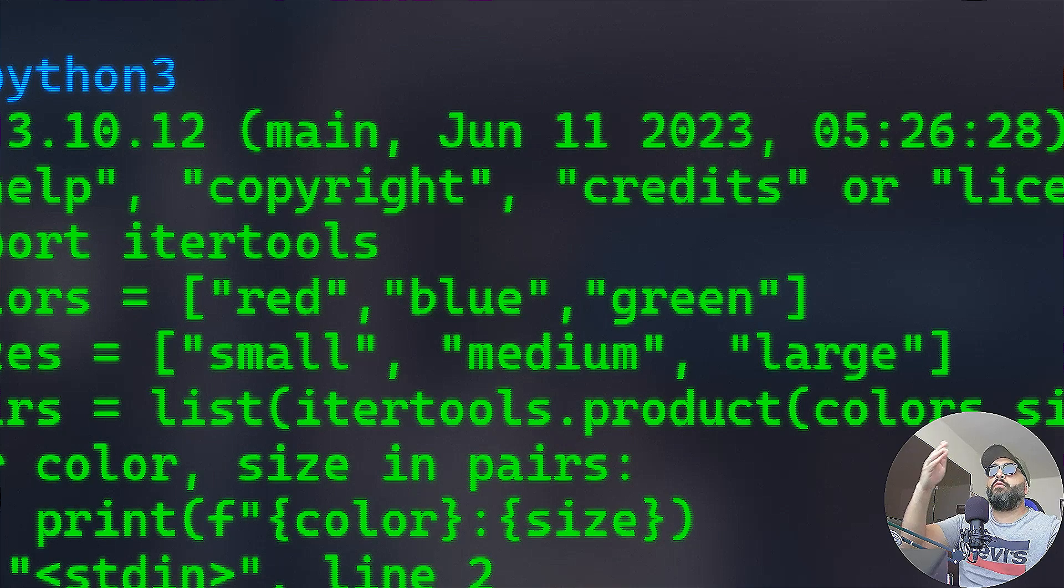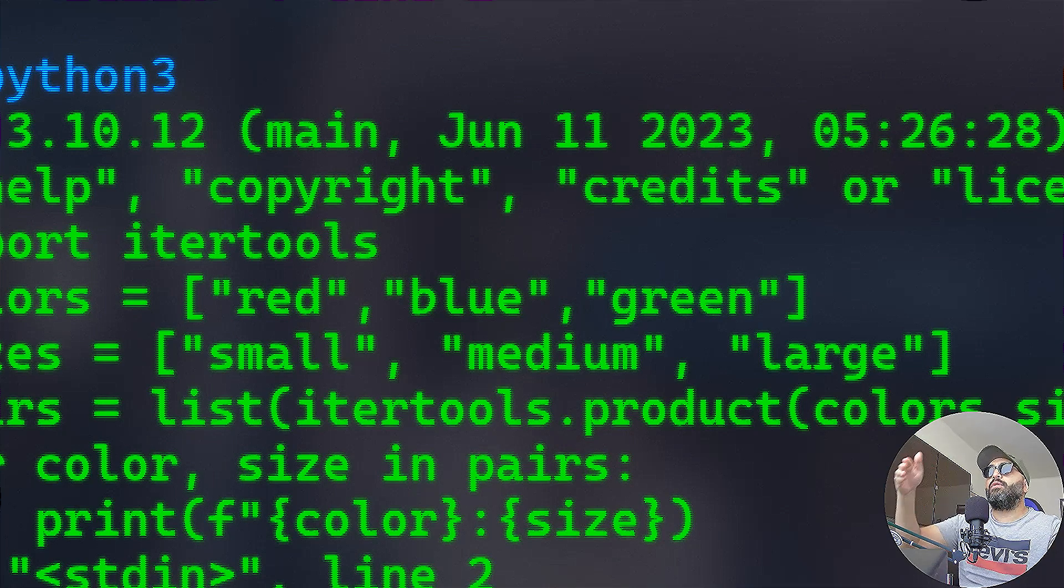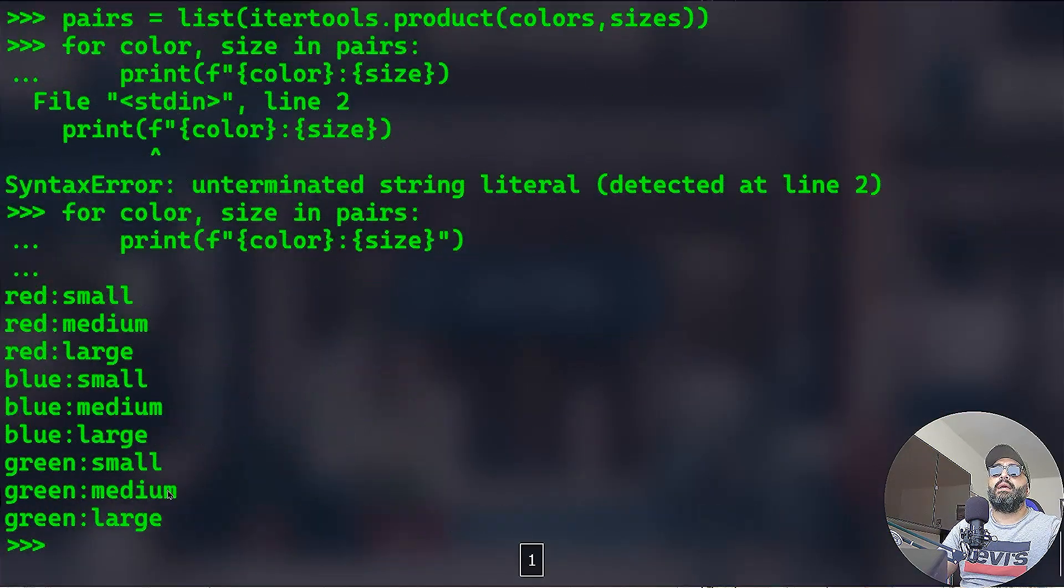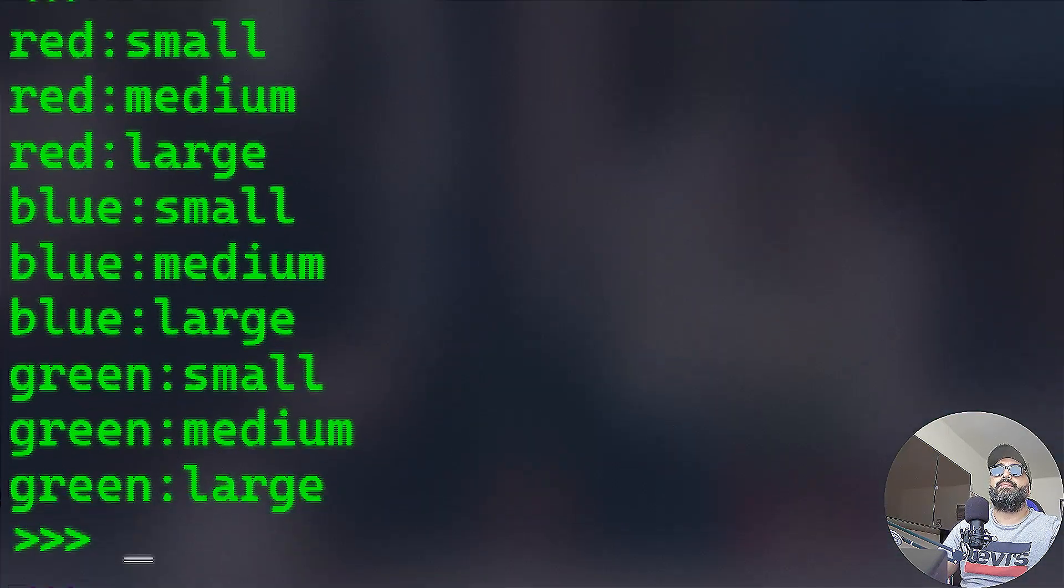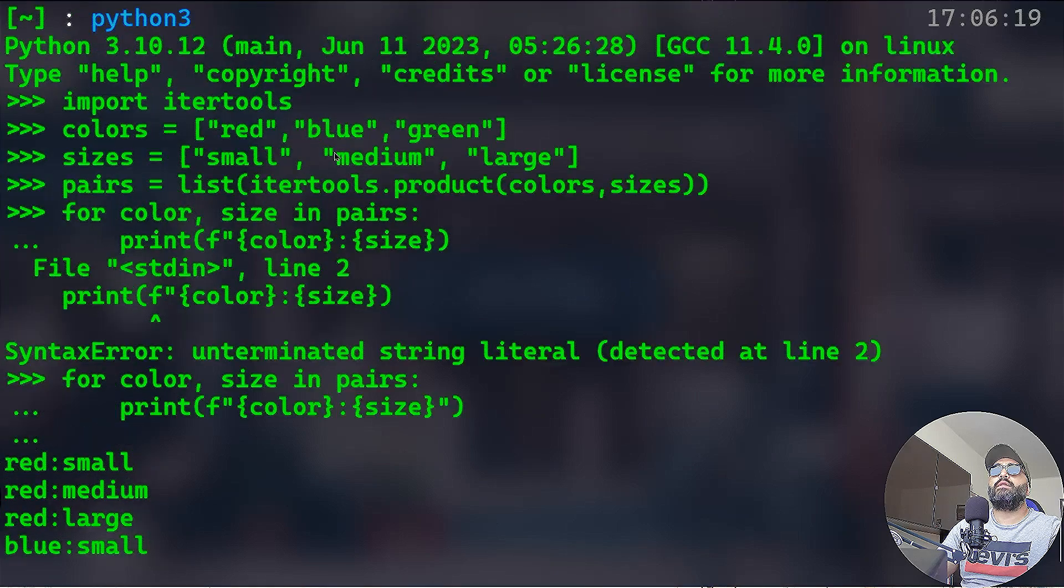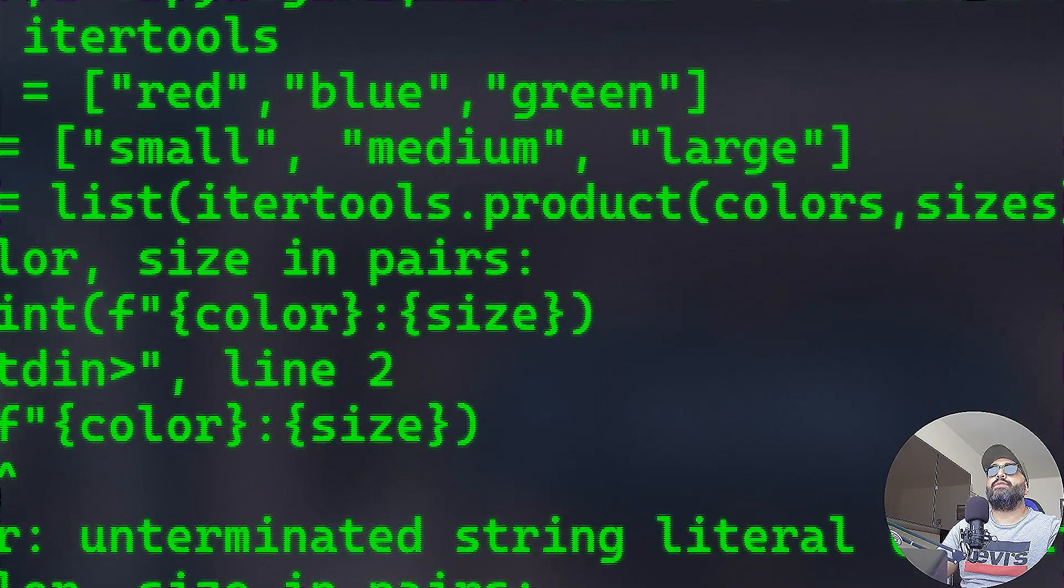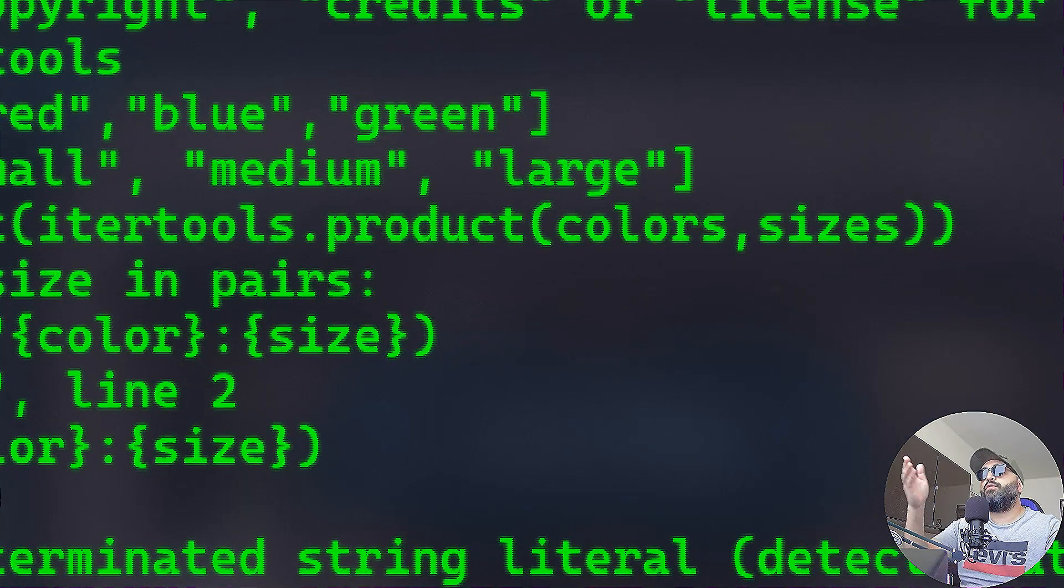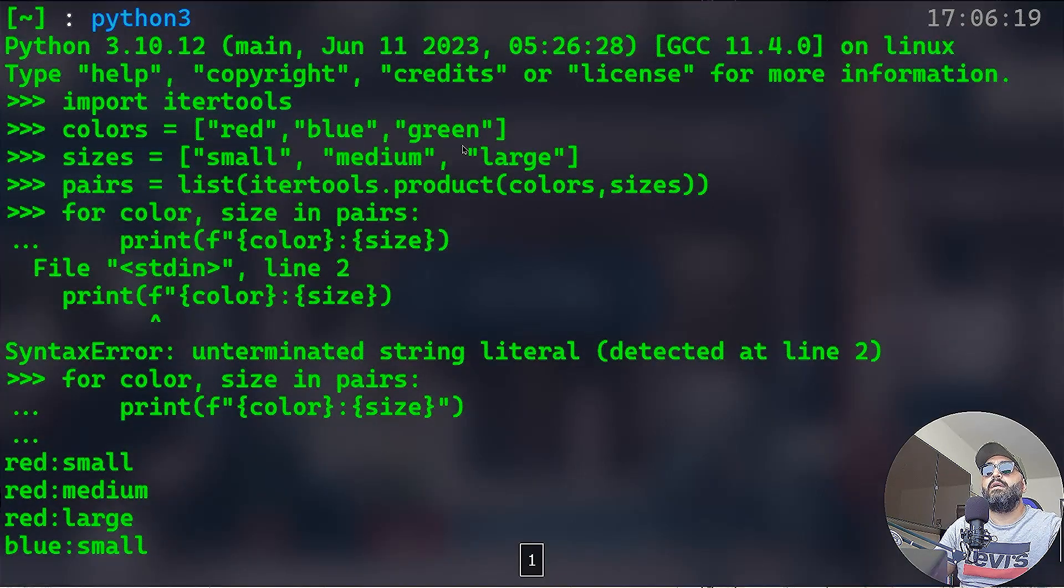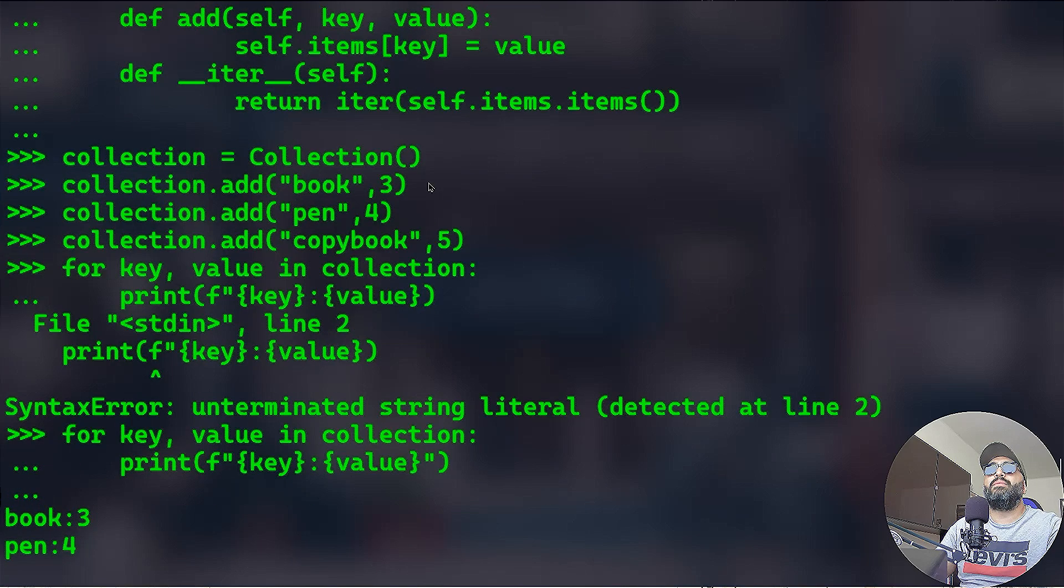Oops, again I don't know why every time I forget to shut the strings. And take a look at that. So we have here and we have actually iterated over by this product function or product method provided by itertools. We've actually iterated over, so we got red small, red medium, red large, blue small, blue medium, blue large, and green small, green medium, green large. And we have printed them here.